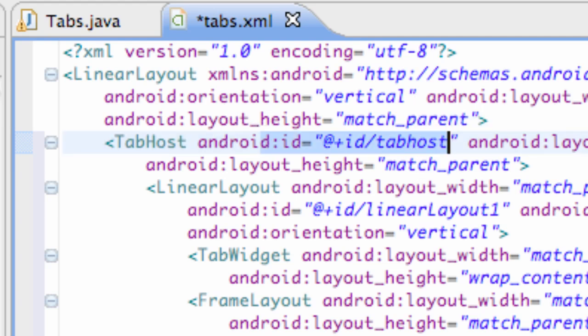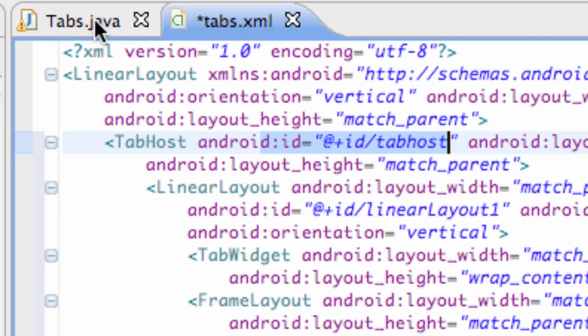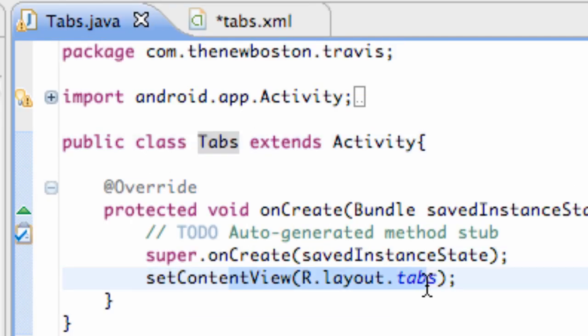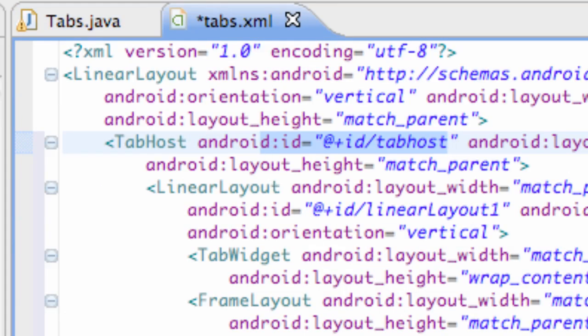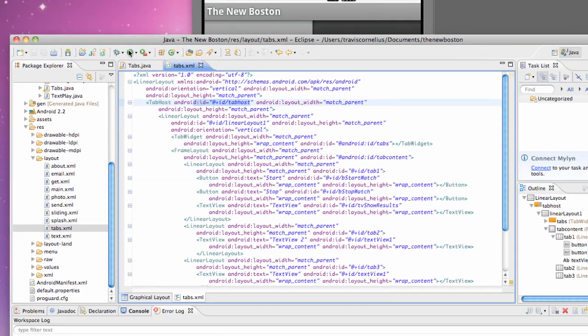And I'll explain that all in Java. But now what I've done is I've just set the content view to, in our Java class, I set the content view to this XML layout here. I just want to show you guys if we run the application now, it might not be what you expect.